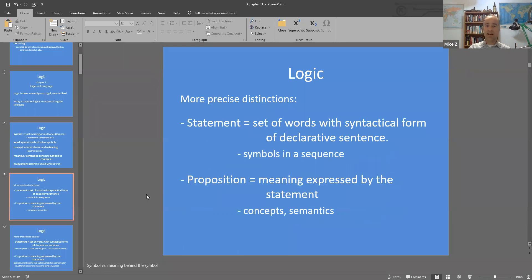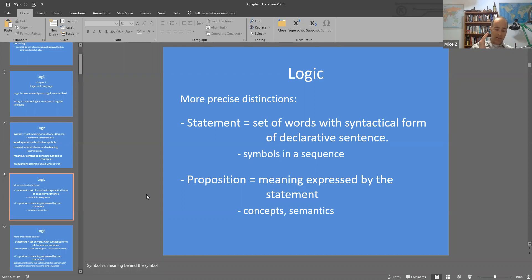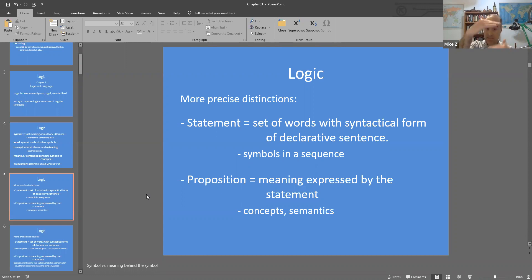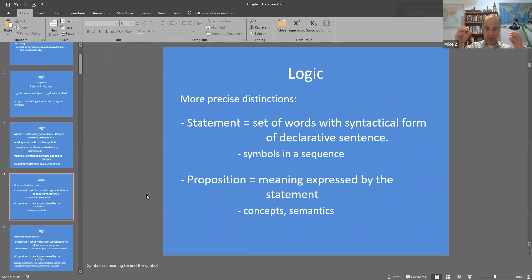A statement — as used in chapters one and two — is a declarative sentence that can be assessed as being either true or false. From now on, we'll modify that meaning to be more precise. A statement is a set of symbols, a set of words in a specific syntactical form — a standardized and understood sequence of symbols — that helps us understand what the symbols represent. A proposition, on the other hand, is the meaning being expressed by that statement.